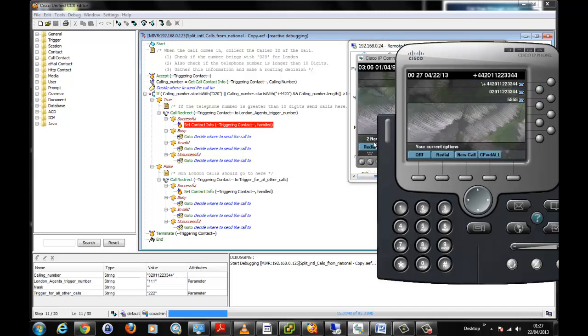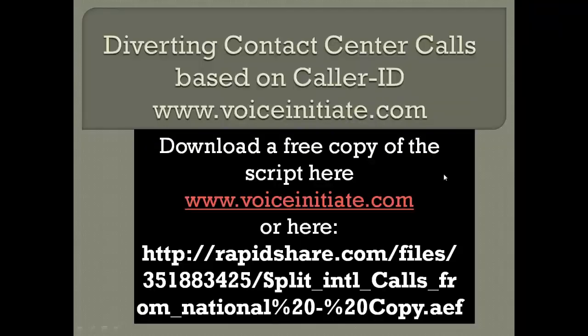This is one of the potential ways that we could use to divert calls based on the caller ID. Hope you've enjoyed this presentation. If you need a copy of this script, you can download it from www.voiceinitiate.com or you can download it from the link that has been presented at the beginning of this presentation. Thanks. Bye-bye.